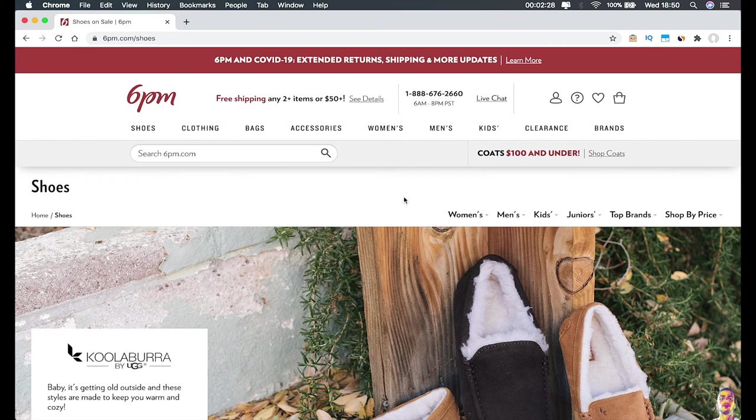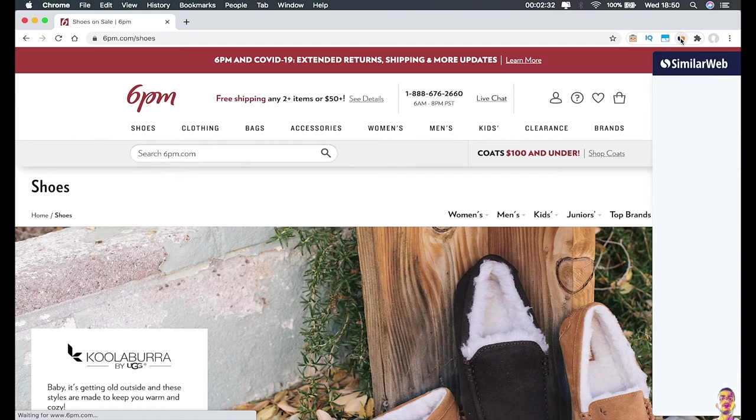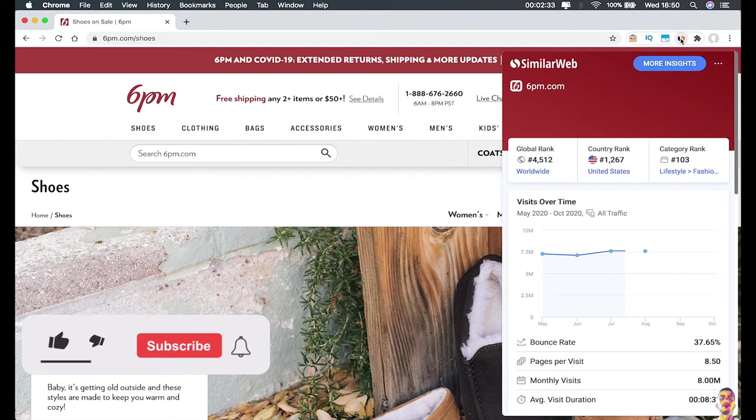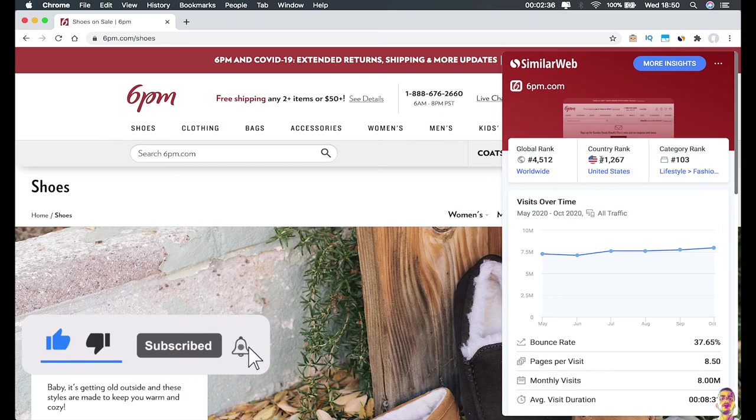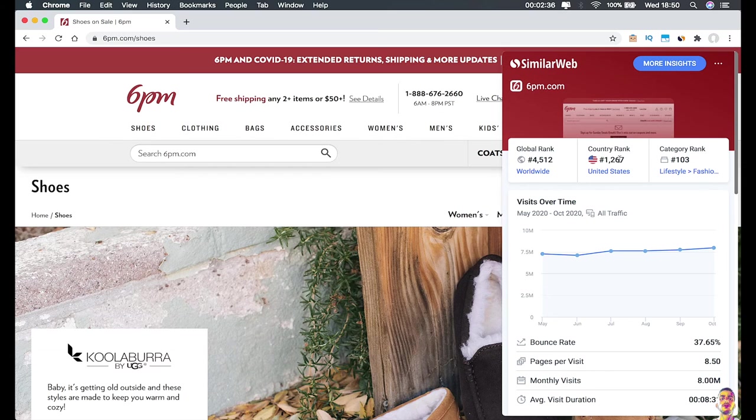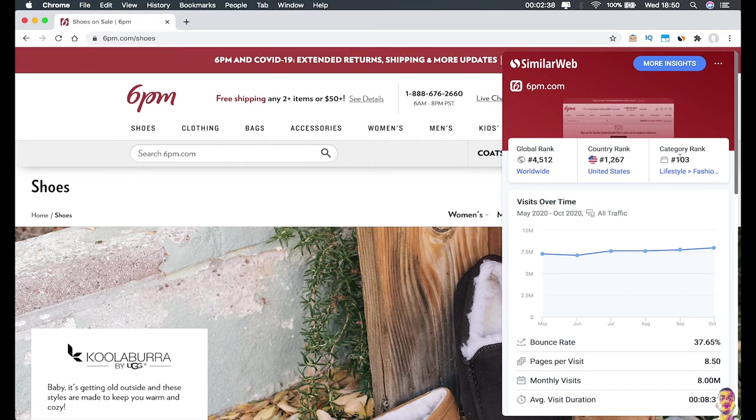Let's click on the extension icon to see if it will give us data for the website or not. As you can see, it's showing us data right now. It's showing us the country rank, which is 1,267 in the United States, and also the category rank, which is 103 for Lifestyle and Fashion. It also shows the global rank worldwide, which is 4,512.